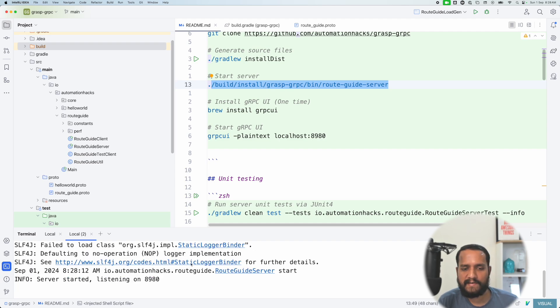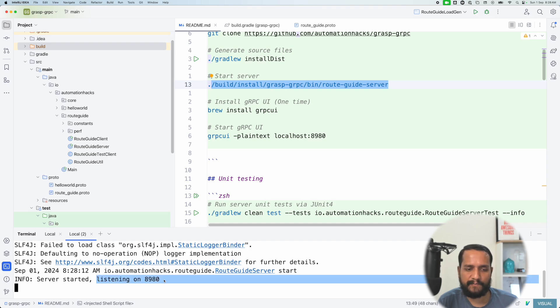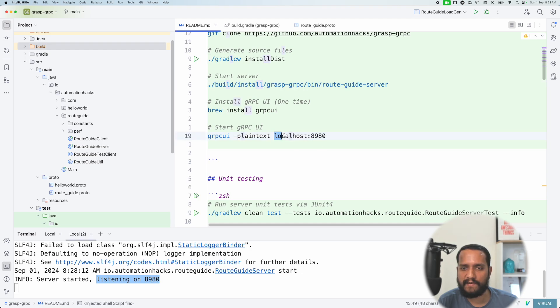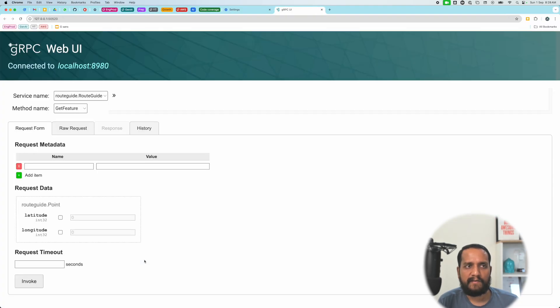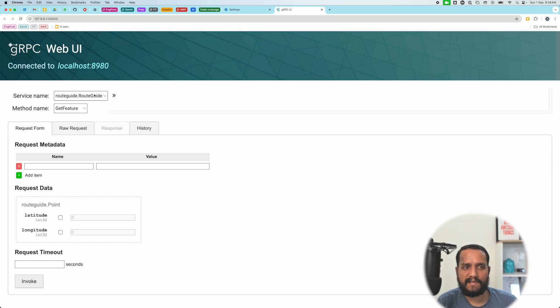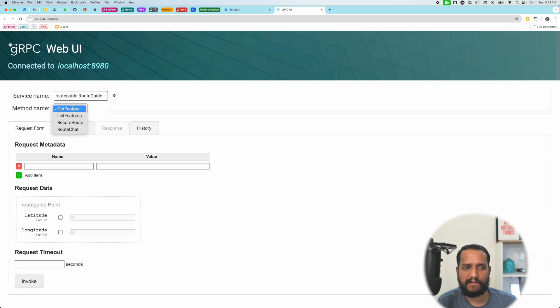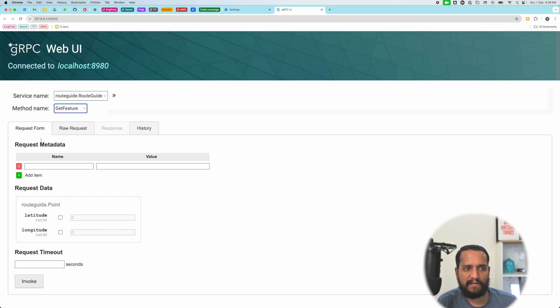So what you can see is our server actually got started. You can see that our server is started, and it is now listening at 8980 port, which is what I will give in this command as well. So let's run this part. So it brings up the gRPC UI for us. And we can see that we have a single service called route guide, it has four different methods that we saw in the proto file.